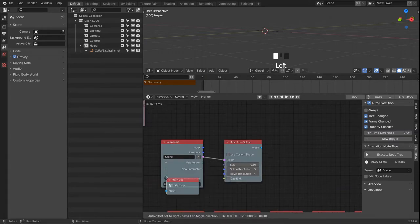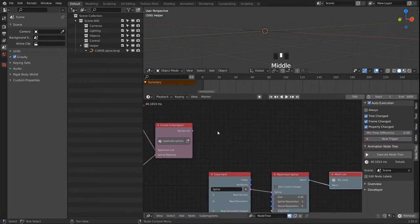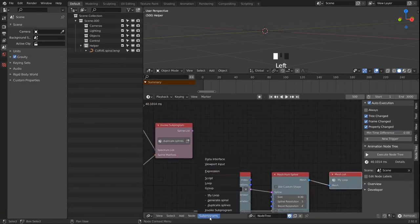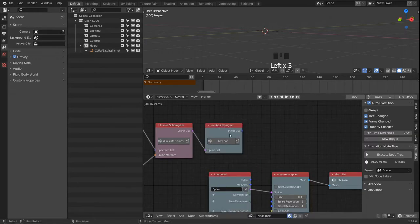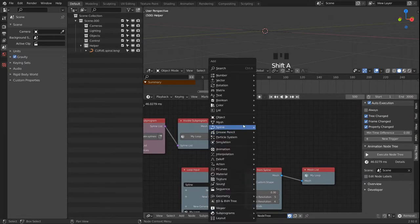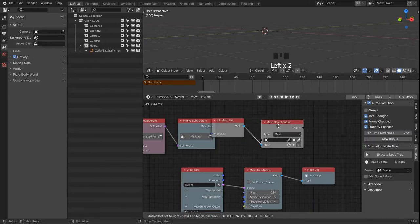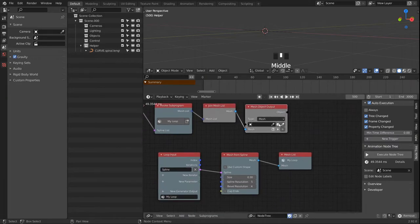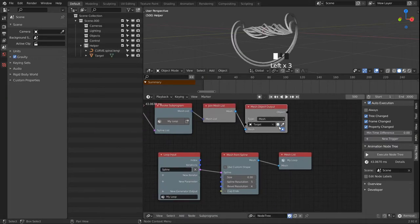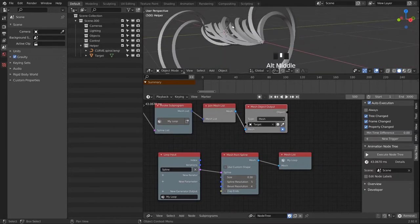We pass a mesh list out of here, and then of course we have to run our new loop. We create a new Object Output, this time for our meshes — they will be joined automatically. We see that it is quite sharp right now.